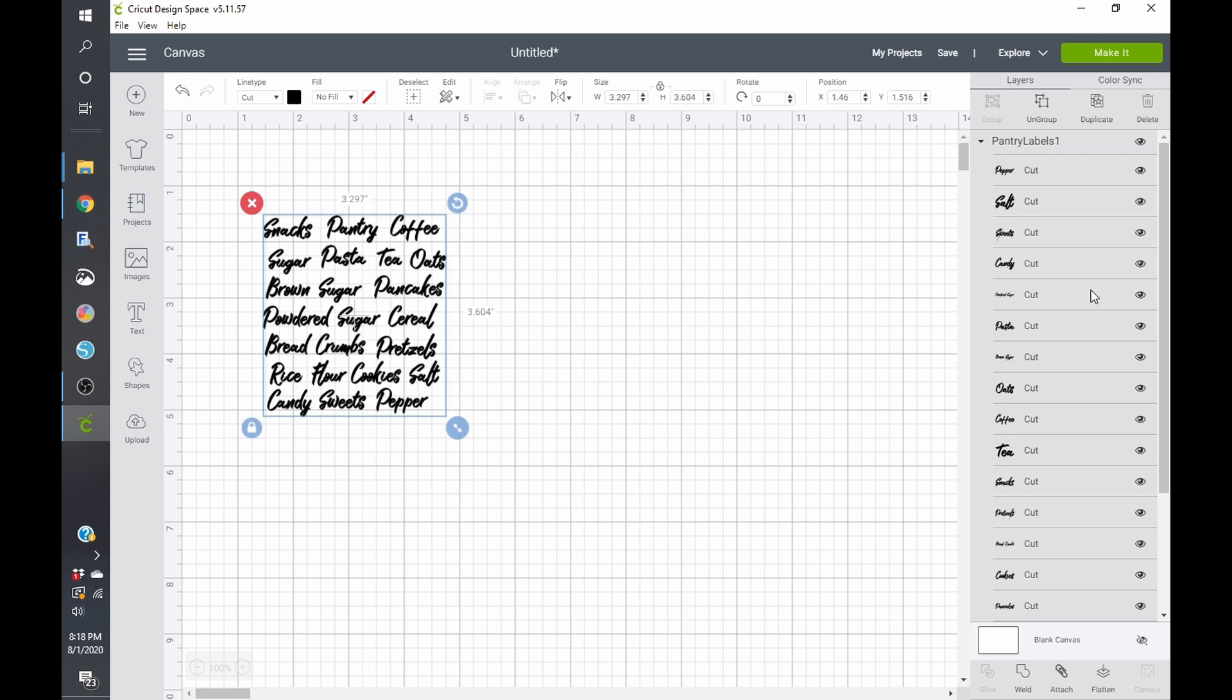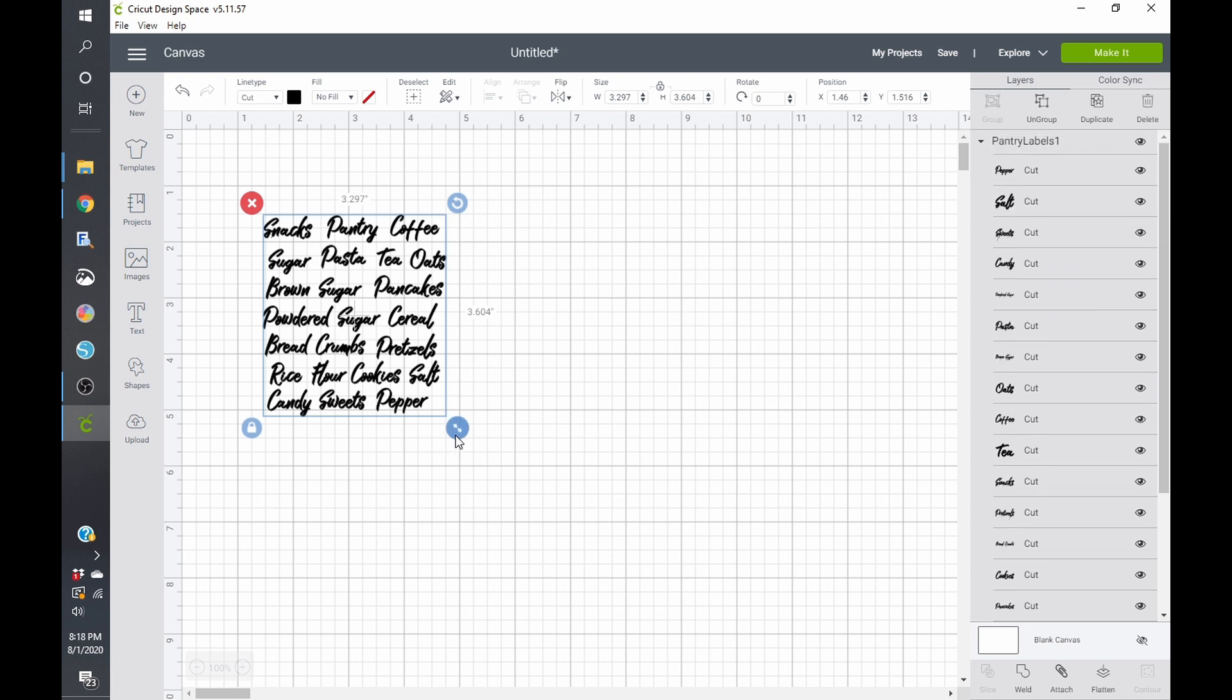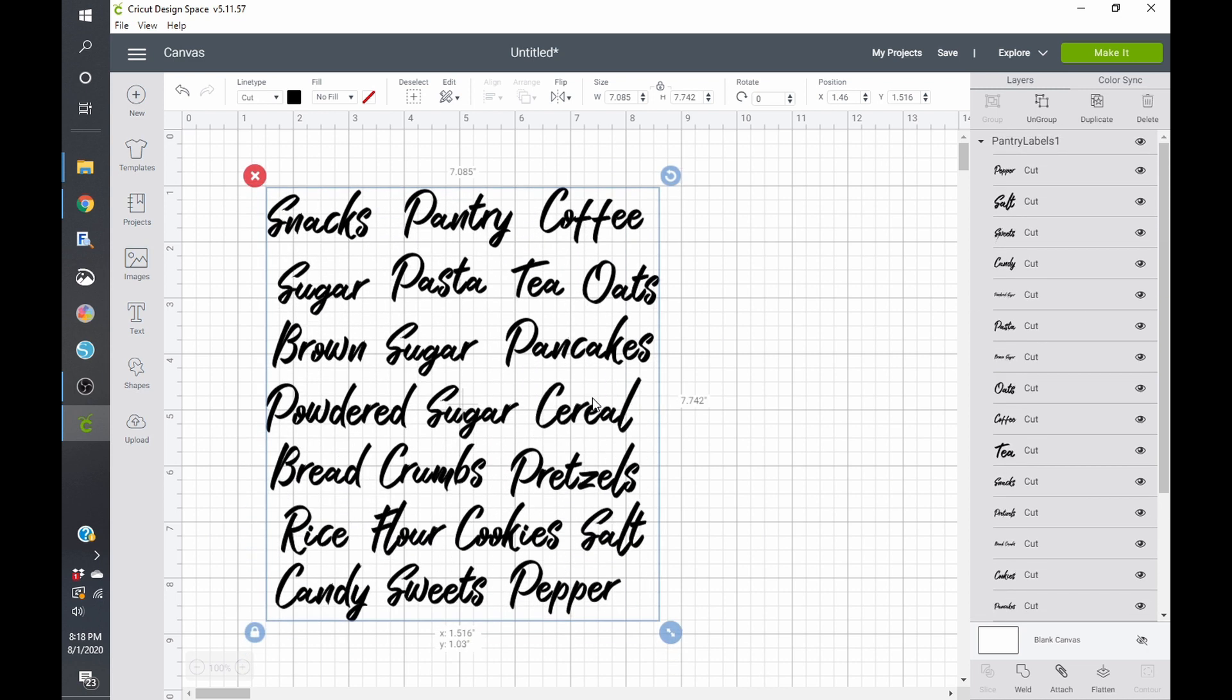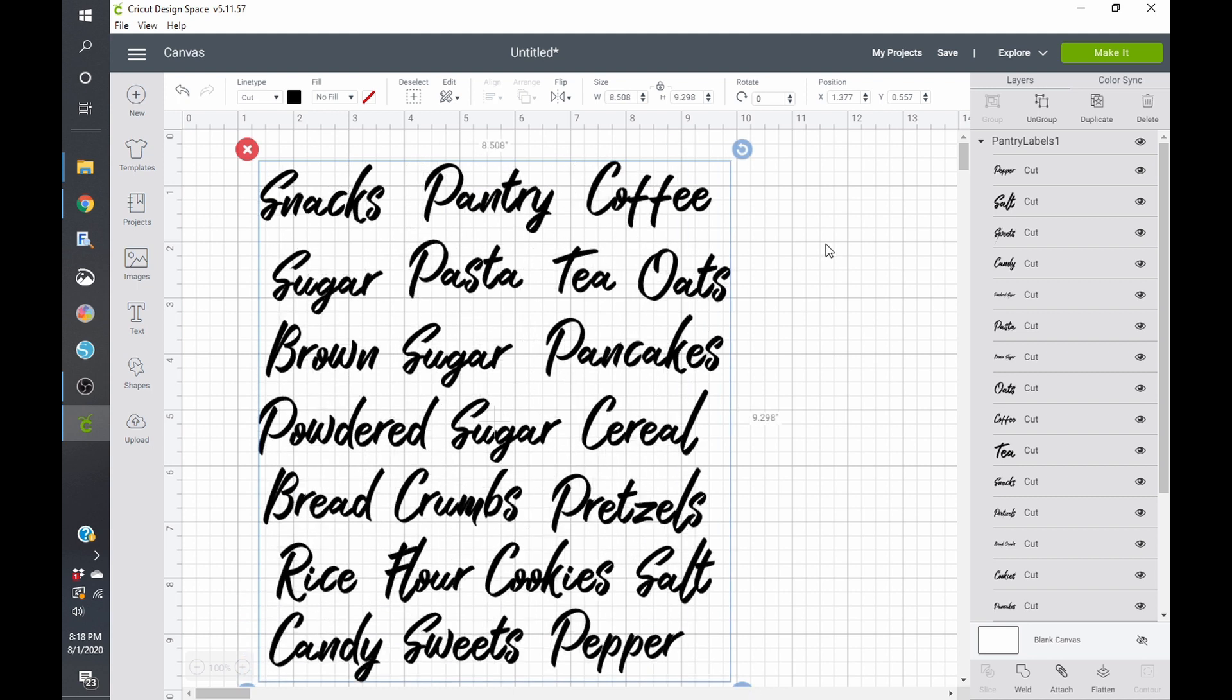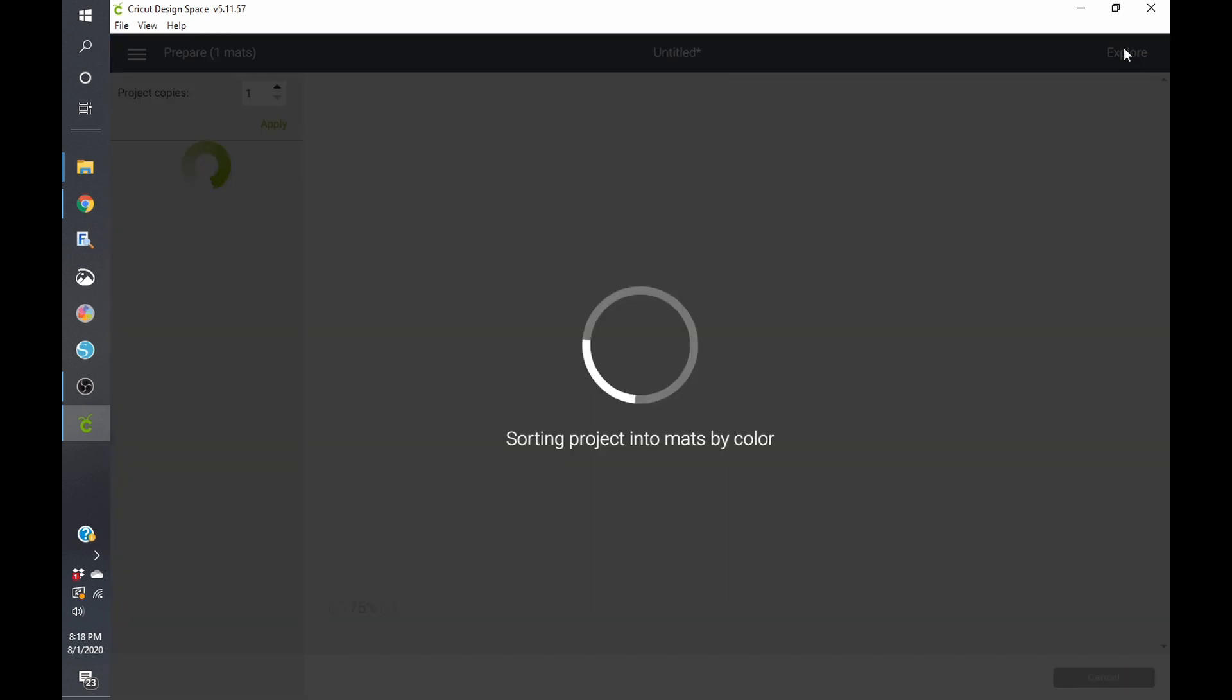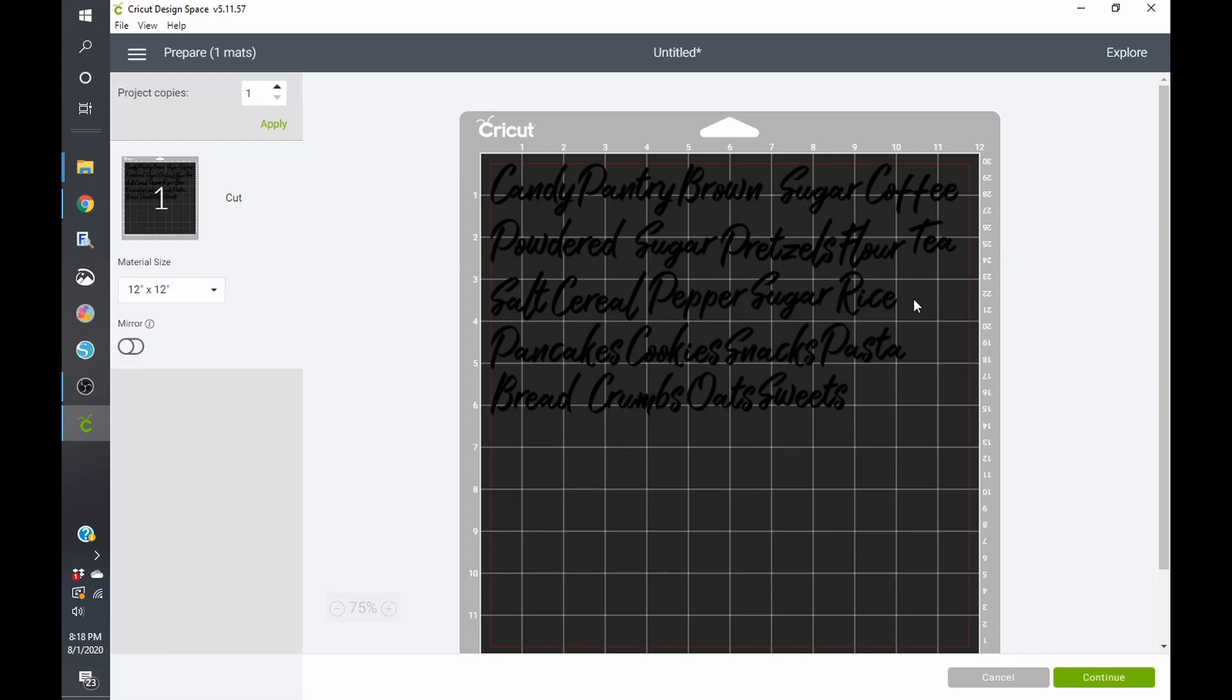Each one is separated into whatever word they are. I can expand this if I want to. If I want to ungroup it, I can. Or I can click on make it. And it's just going to cut all these things out and help me save as much vinyl as humanly possible because that's what Cricut Design Space does.